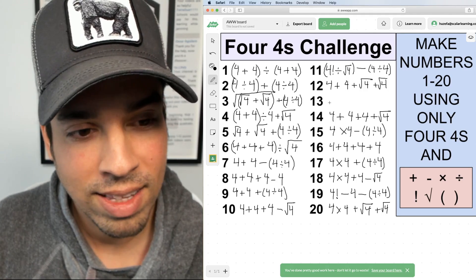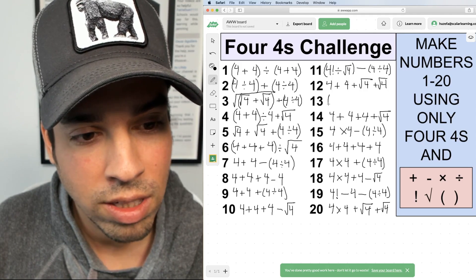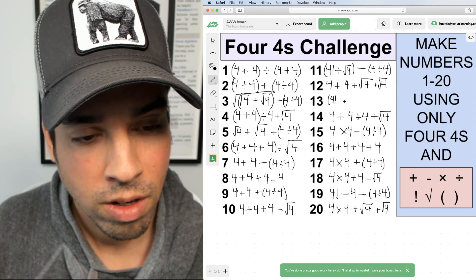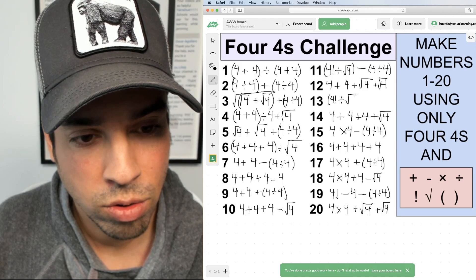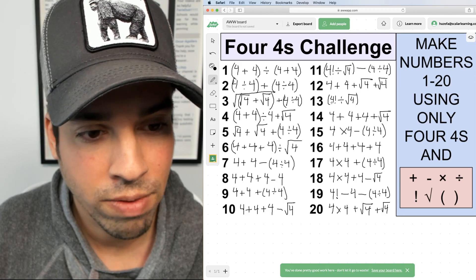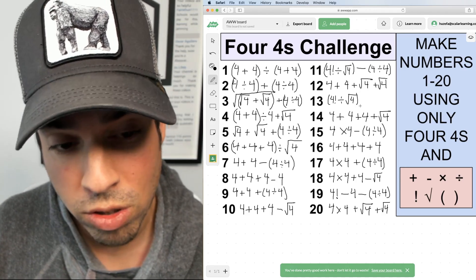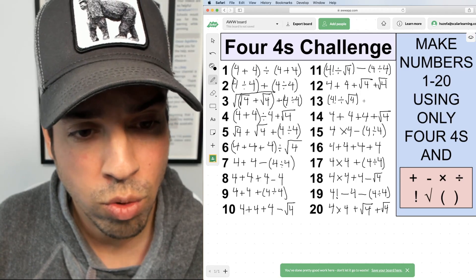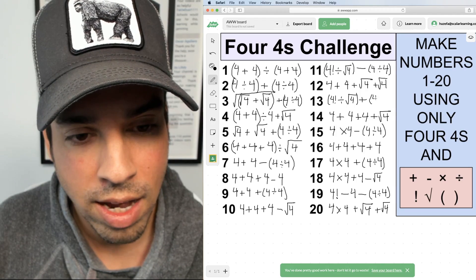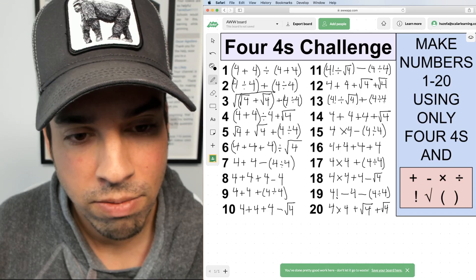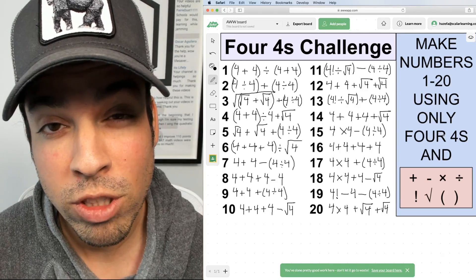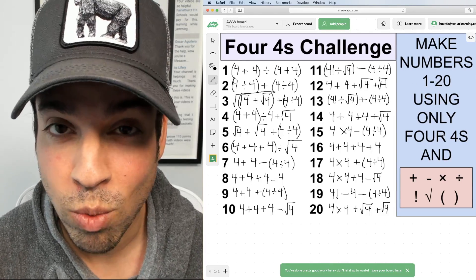Last but not least, thirteen. I'll take what I did in eleven — 4! ÷ √4 = twelve — but instead of subtracting one, I'll add one: (4! ÷ √4) + (4 ÷ 4) = twelve plus one = thirteen. I hope you enjoyed this math puzzle!